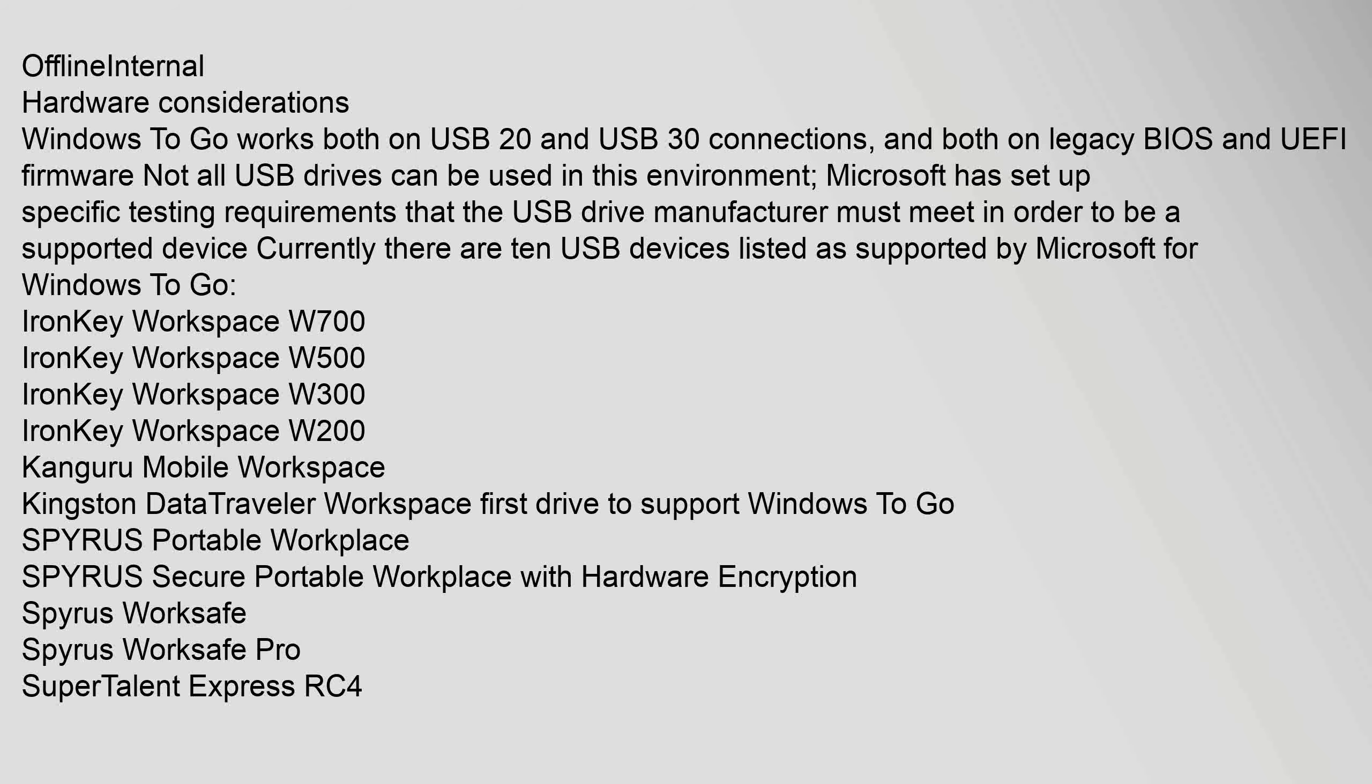Hardware considerations: Windows To Go works both on USB 2.0 and USB 3.0 connections, and both on legacy BIOS and UEFI firmware. Not all USB drives can be used in this environment. Microsoft has set up specific testing requirements that the USB drive manufacturer must meet in order to be a supported device. Currently there are 10 USB devices listed as supported by Microsoft for Windows To Go.